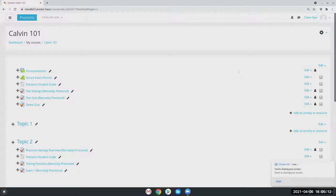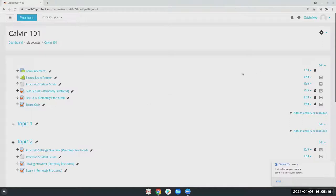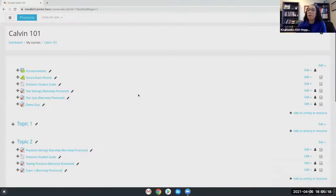Today we're going to go over how to add Proctorio to Moodle and to one of your exams. I'll share my screen and let me know once you can see my Moodle instance. You're good, we can see it.